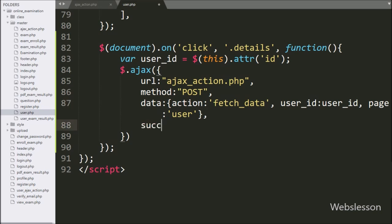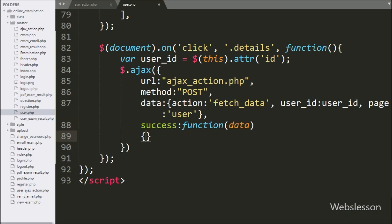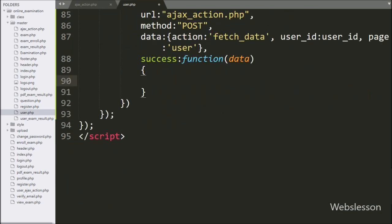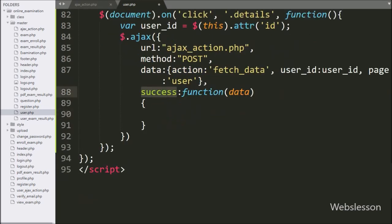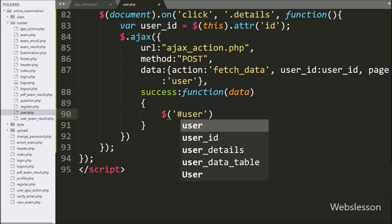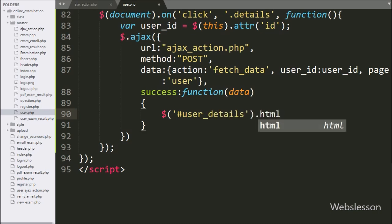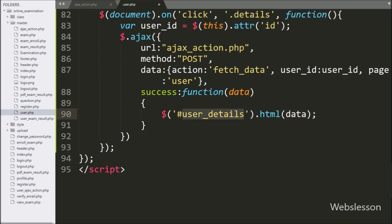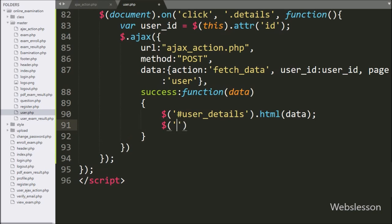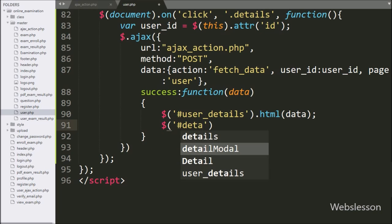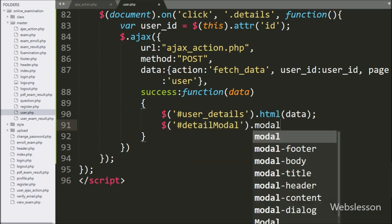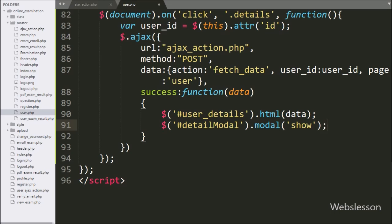In the AJAX request, in the last option, we write a success callback function. This function will execute if the AJAX request completes successfully and receives data from the server. Under this function, we write $('#user_details').html(data), which will display user details under that tag. Below this, we write $('#details_modal').modal('show'), and this method will pop up the Bootstrap modal on the web page.